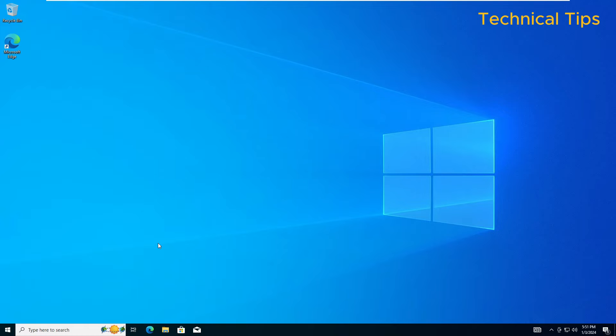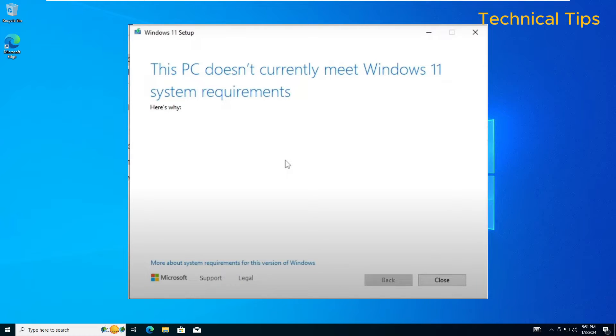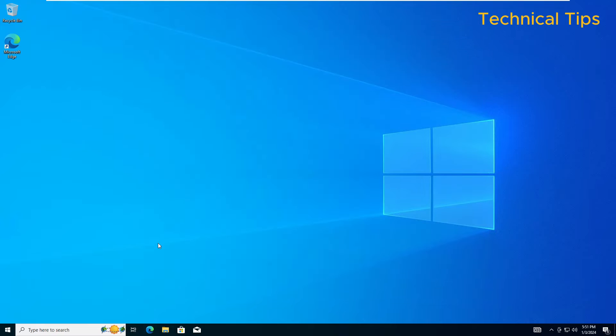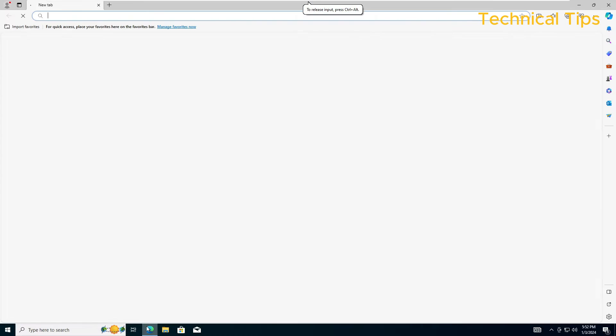We will not get the error message we usually get on unsupported devices where it says this PC does not meet Windows 11 system requirements. So let's first download the ISO file from Microsoft website.